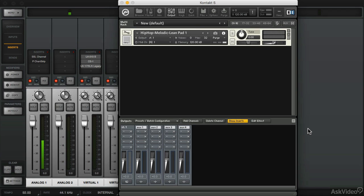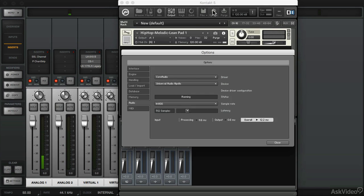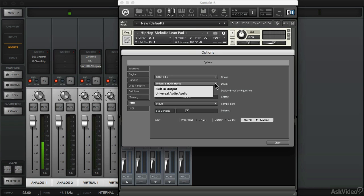So the first thing that you need to do in Contact is go to Options and under your audio driver you're going to choose Universal Audio Apollo. And this applies to other virtual instruments when you're running them in standalone mode.